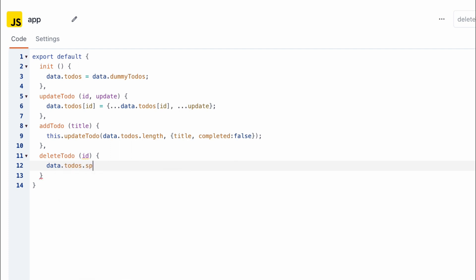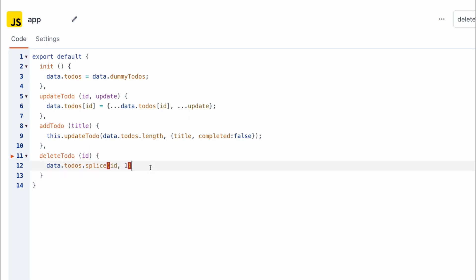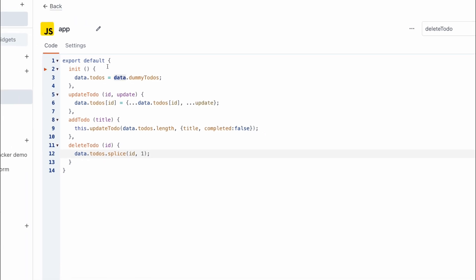So we want to call data.todos, and we want to use the .splice method which deletes an item in an array, giving the index and the count, which is the number of items we want to delete. In this case, it's just going to be one to-do. All right, that looks good.